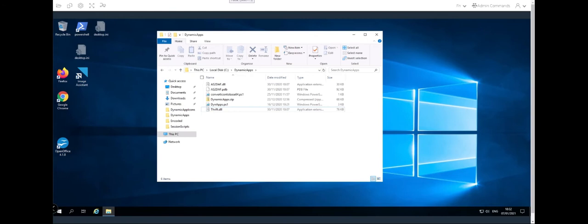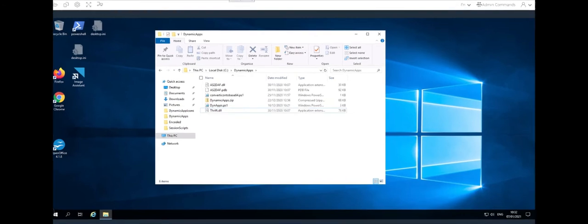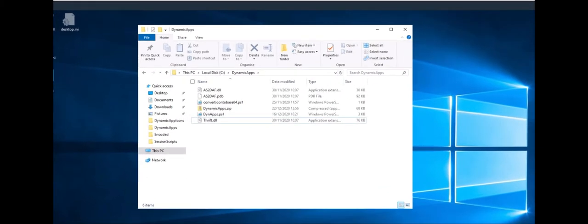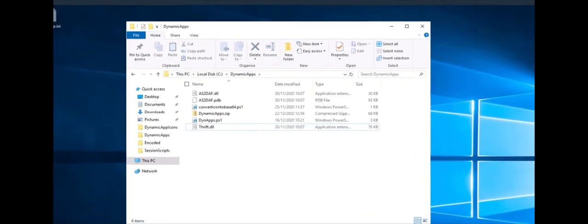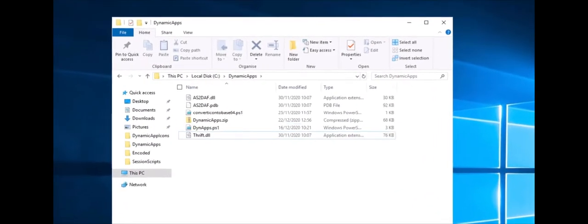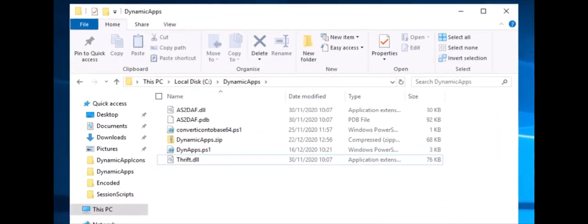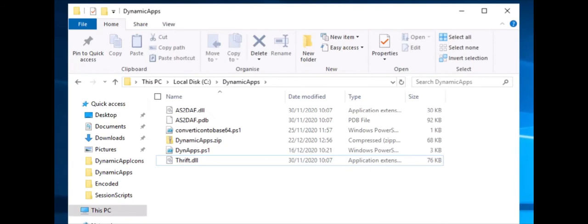To install the dynamic applications components, the local image builder administrator will need to log on to the image builder and create the dynamic application provider environment. Step 1 is to create a folder called dynamicapps in the root of the C drive. Copy in and extract dynamicapps.zip into this folder. Ensure that this is extracted to the dynamicapps folder itself and not any subfolders underneath it.